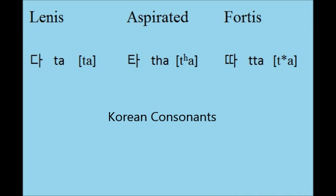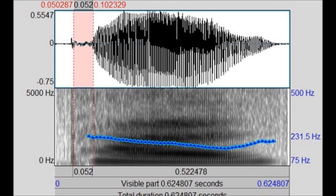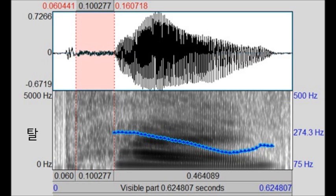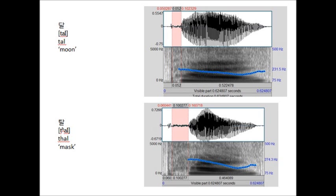Korean has a three-way distinction for many consonants: they are either lenis, aspirated, or fortis. The lenis consonants are sometimes called plain. Aspiration refers to a delay in the onset of voicing after the release of the consonant, giving rise to an audible puff of air. The plain consonants have a slight aspiration for many speakers, especially in the Seoul variety. Note also that the aspirated consonants trigger a higher pitch on the following vowels.